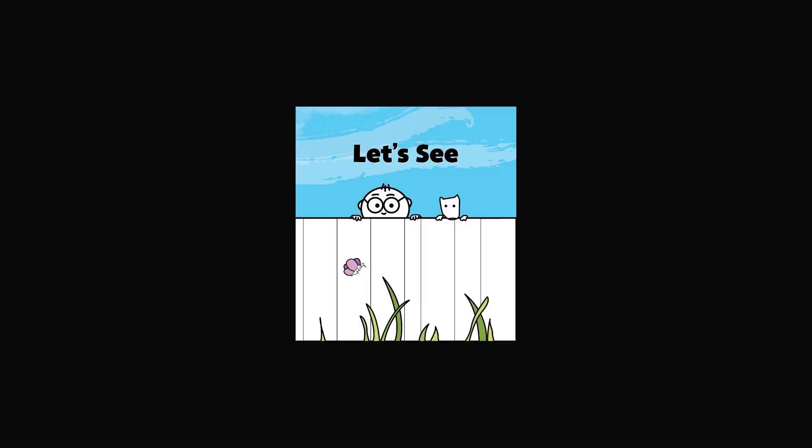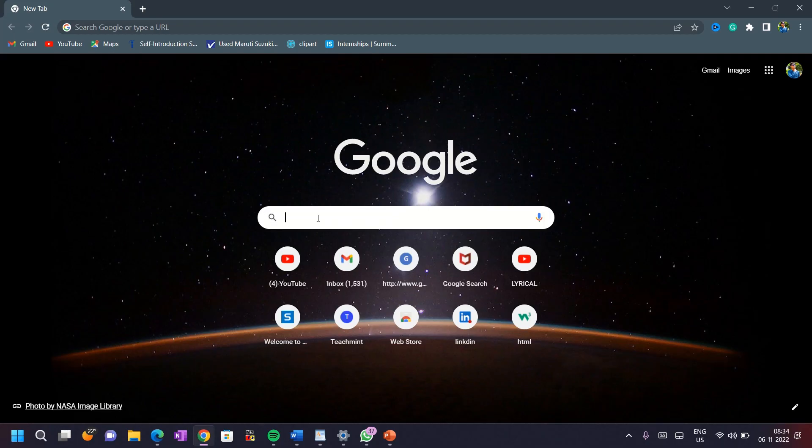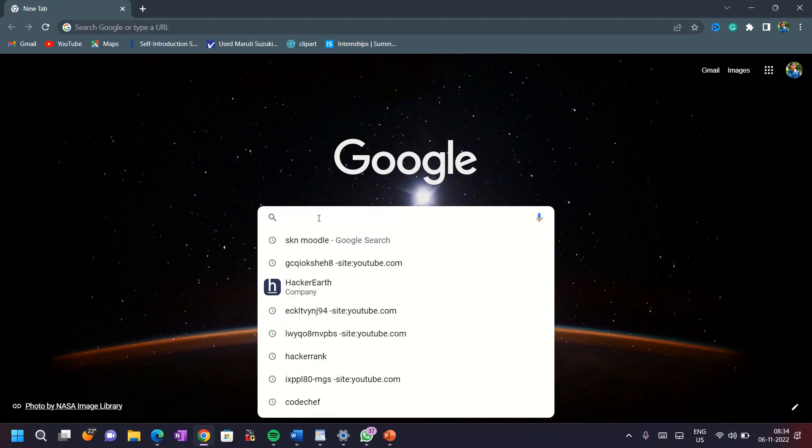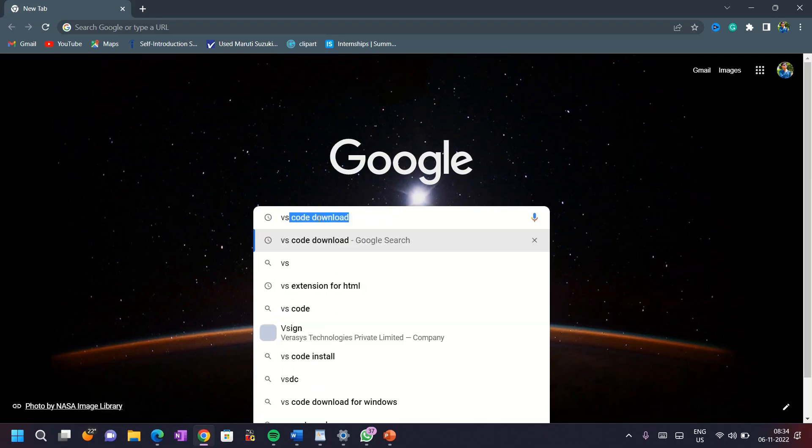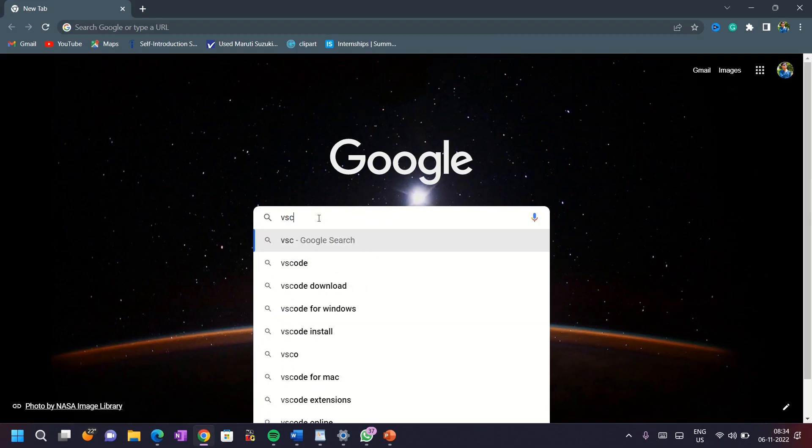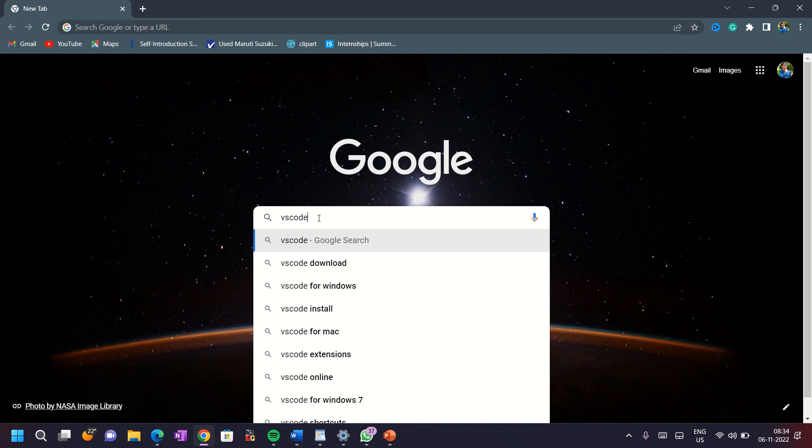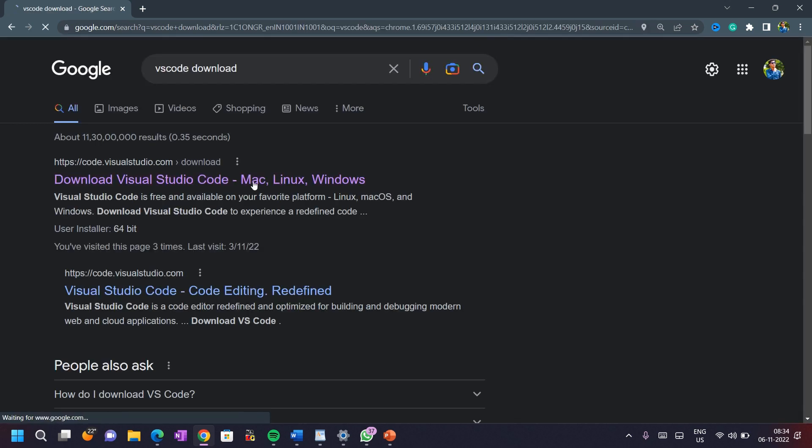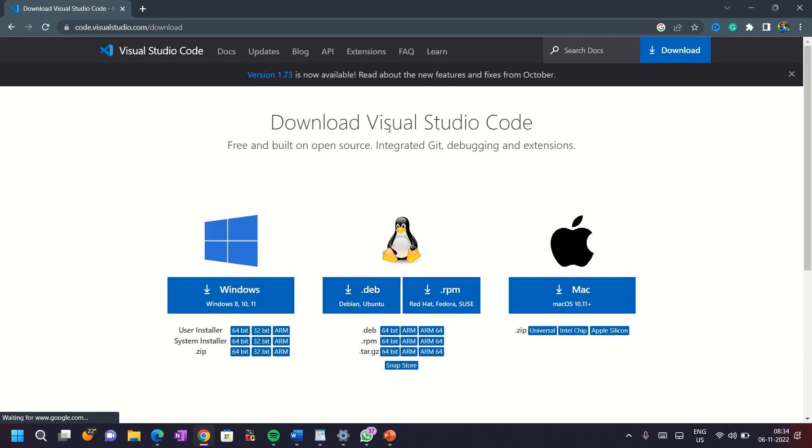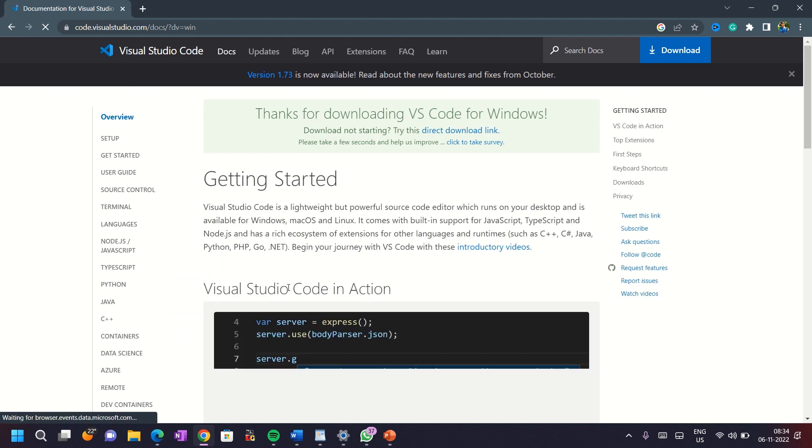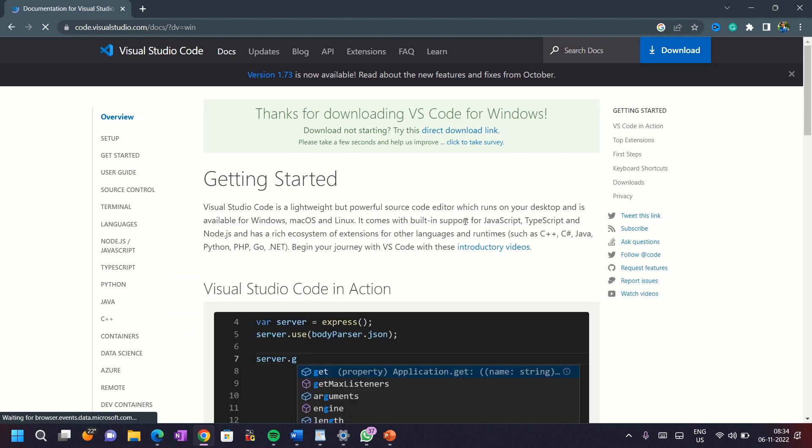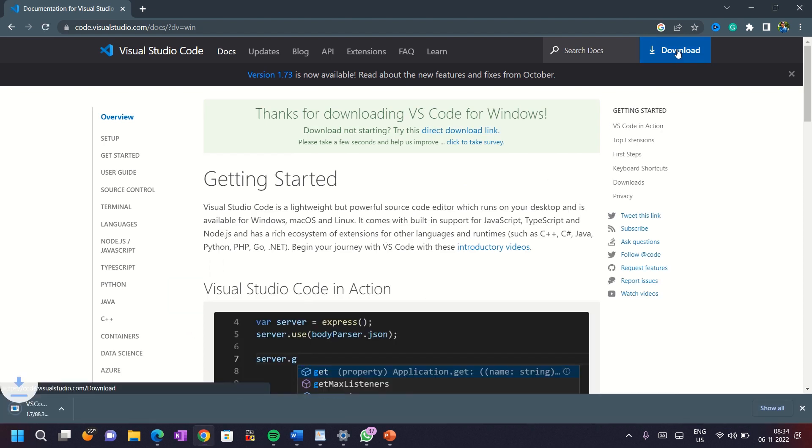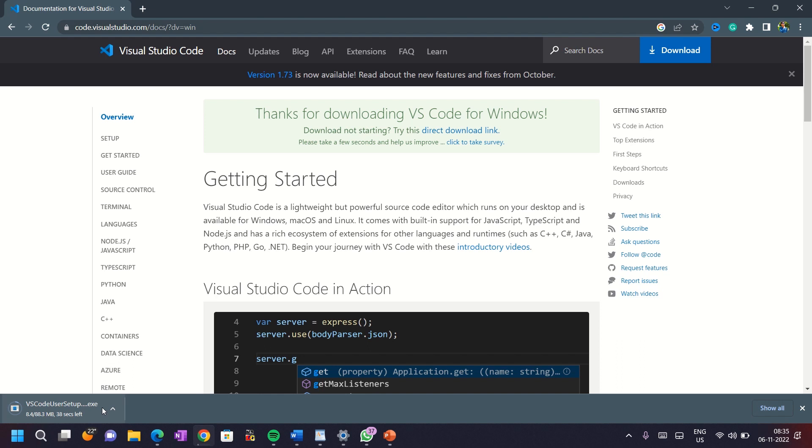Let's see how we can download VS Code. Go to the Google web page and type VS Code Download. Click on the first link which you see. Here are the three options for Windows, Linux and Mac users. According to your operating system, you can download which you want. Here I have Windows operating system. So I click on this Windows tab and here you can see my VS Code is downloading.